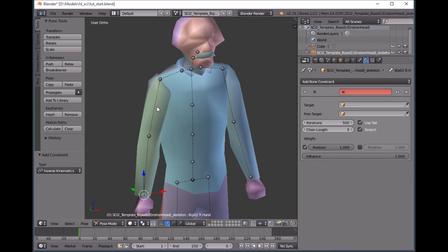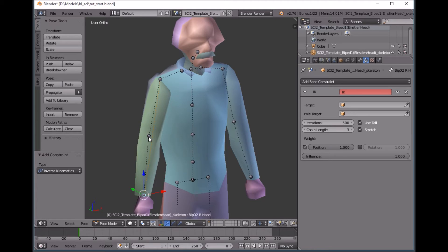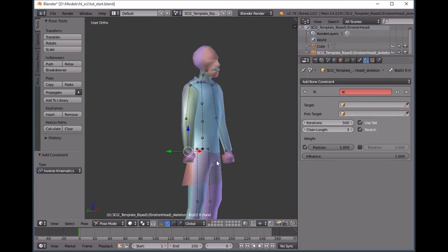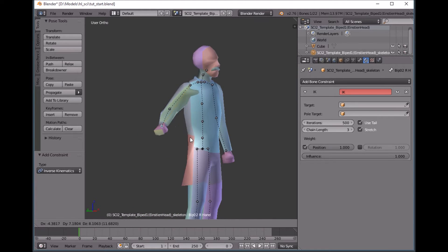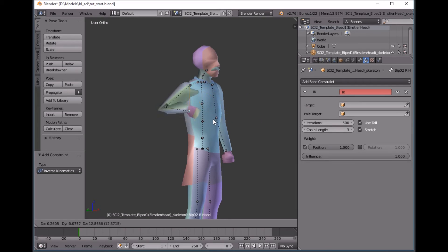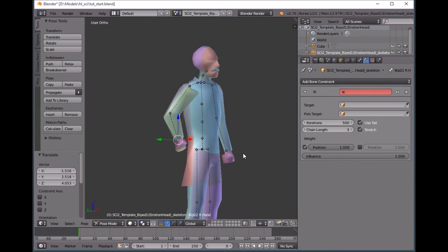So see this is going up to his shoulder and whenever you move this bone it's going to modify everything on this chain up to that shoulder. So now we can grab his hand and see that this is affecting everything the way we want it to.